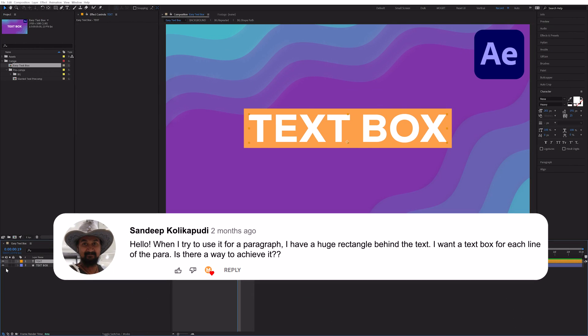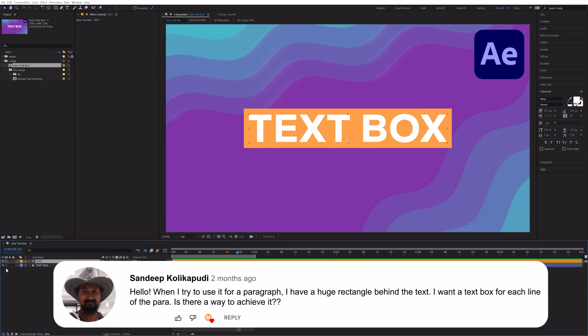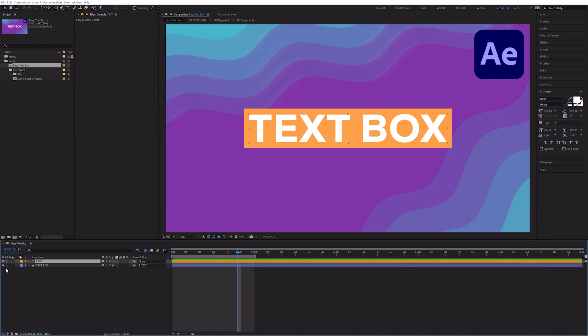Sandeep asks, I want a text box for each line of the paragraph. Is there a way to achieve it? To be honest Sandeep, this one's tricky.